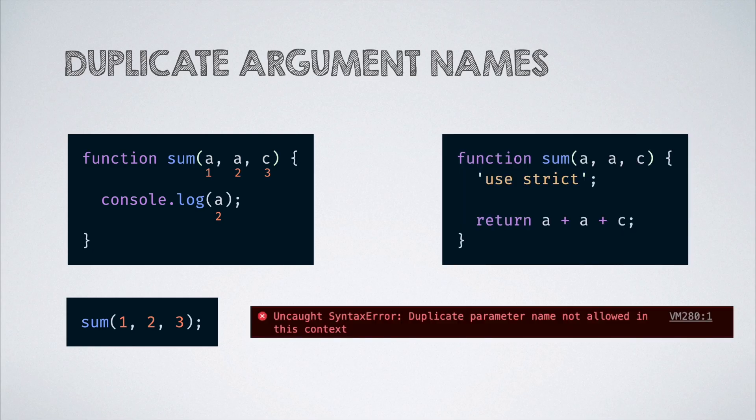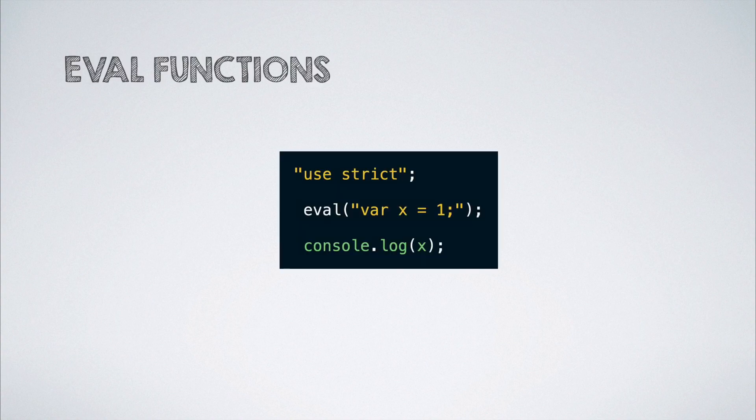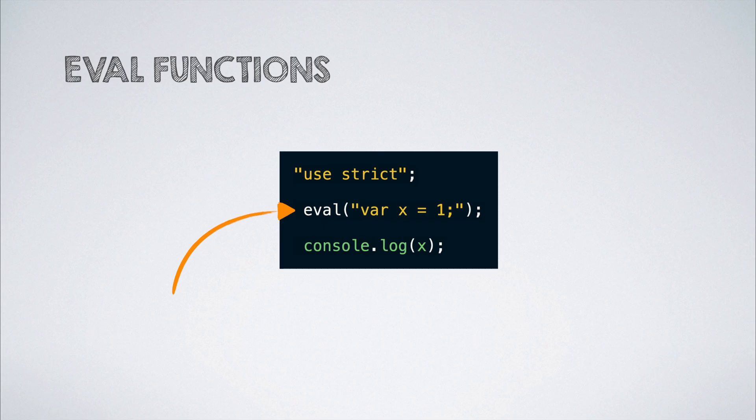Also, there are several restrictions on running the eval function in strict mode. But the most important one is that eval in strict mode does not introduce new variables into the surrounding scope.